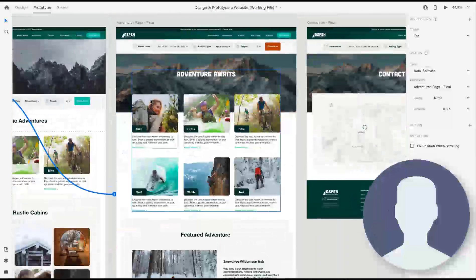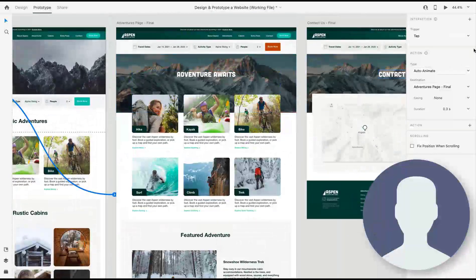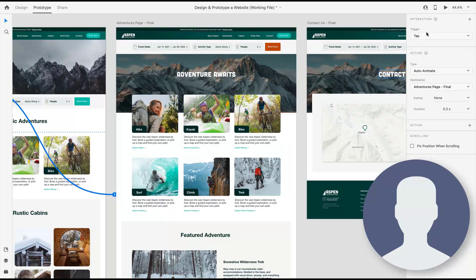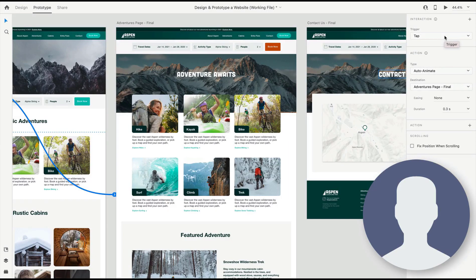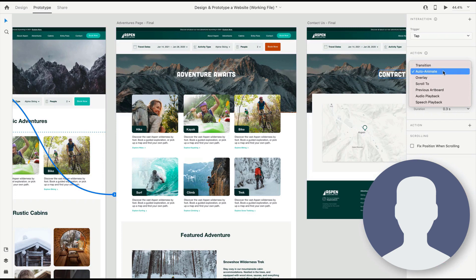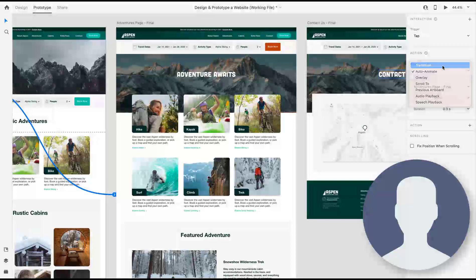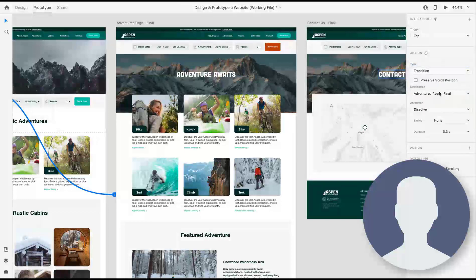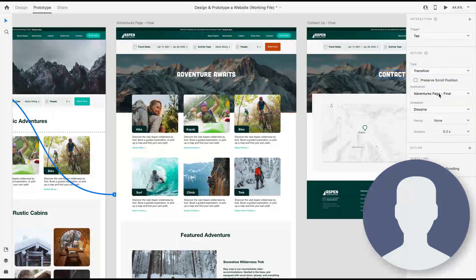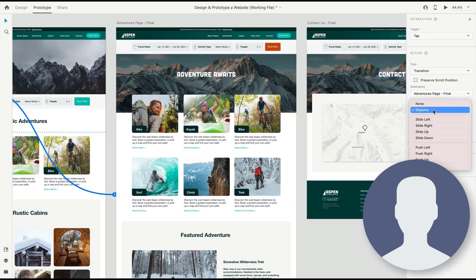On the right, you're going to see some interaction information. Here we have a tap trigger, which means when we click on the button with the mouse, this action is going to be initiated. We're going to use auto-animate. Auto-animate is selected by default here. I'm actually going to set it to a transition just so that we can see what a simple page transition looks like. We can use something like a slide left—we'll just use dissolve for now because it is a web page, so it's probably just going to reload.